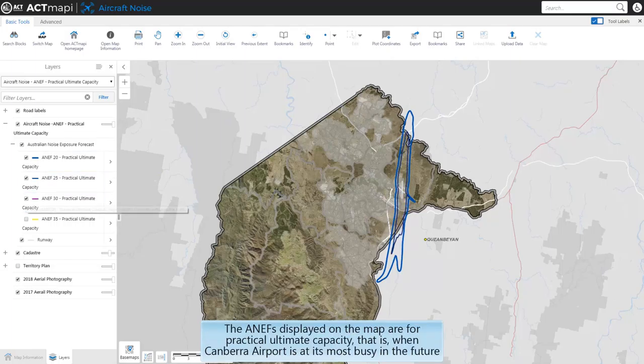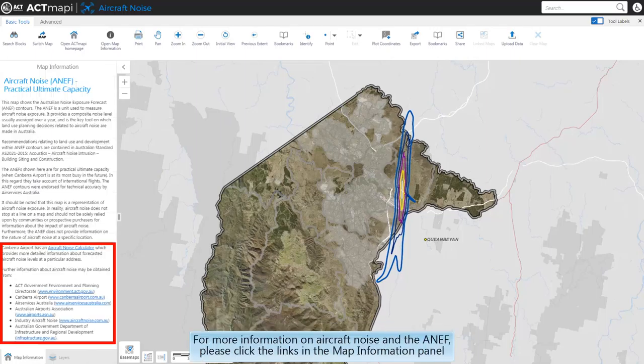The ANEFs displayed on the map are for practical ultimate capacity, that is when Canberra Airport is at its most busy in the future. For more information on aircraft noise and the ANEF, please click the links in the map information panel.